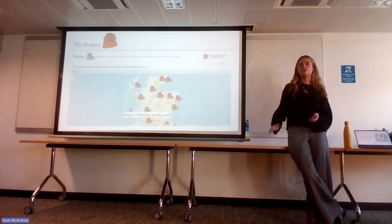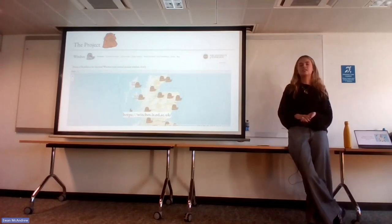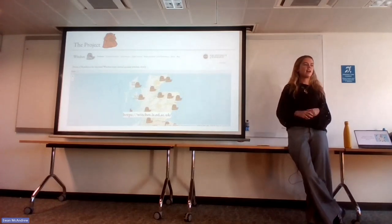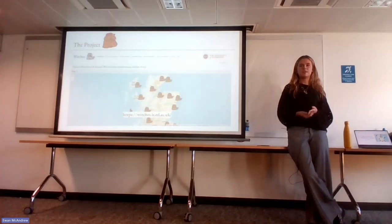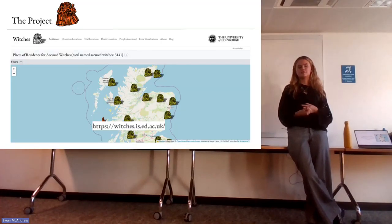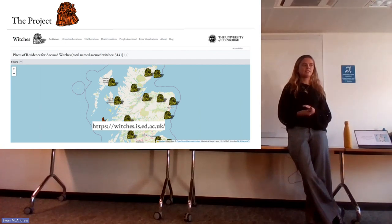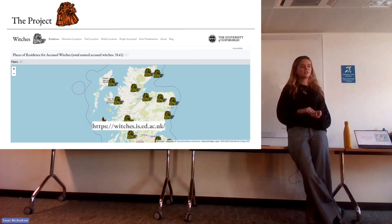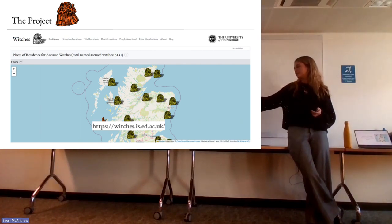They uploaded all this data onto Wikidata, which is a sister project to Wikipedia — open linked data which is machine readable. Once this was all uploaded onto Wikidata, it makes it really easy to visualise, and it became apparent that they could make something more interactive and engaging to present this data by finding the coordinates of the locations where these witches resided.